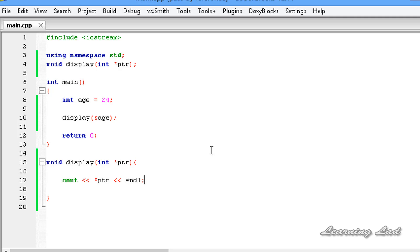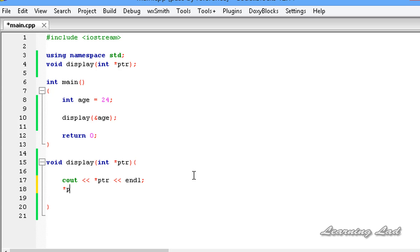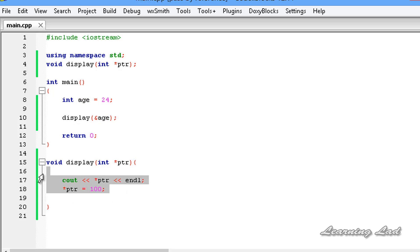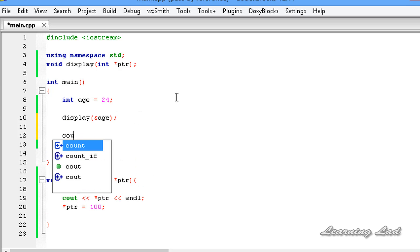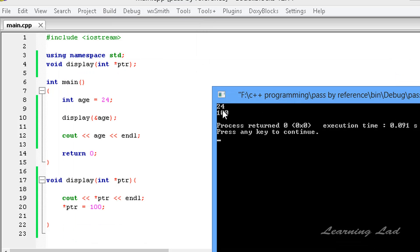To demonstrate that, first we print out the value using ptr, then we change the value by writing star ptr equals 100. Since we are passing the address of the variable age, any change made inside the function will be reflected outside. The value of age will be changed to 100. After the display function call, I use cout to print age with endl. I save, build, and run — now you can see the value was 24, and after changing it through the pointer in the function, that change is reflected.